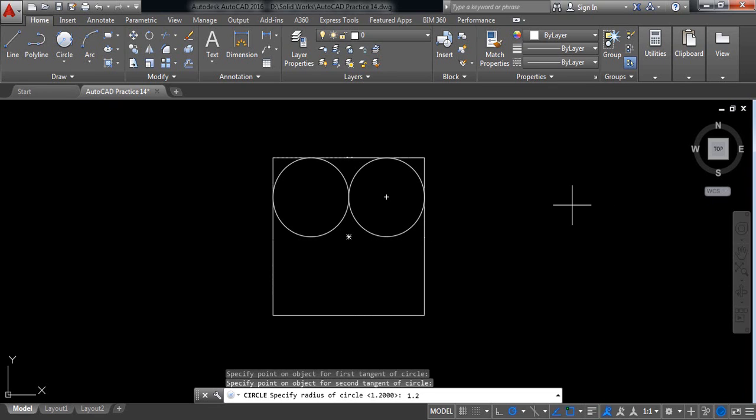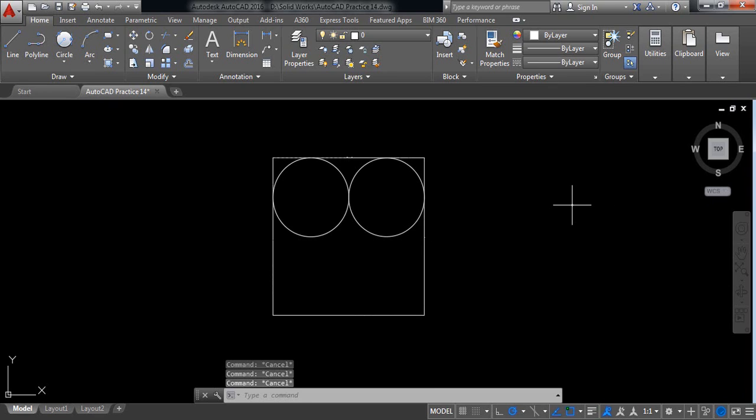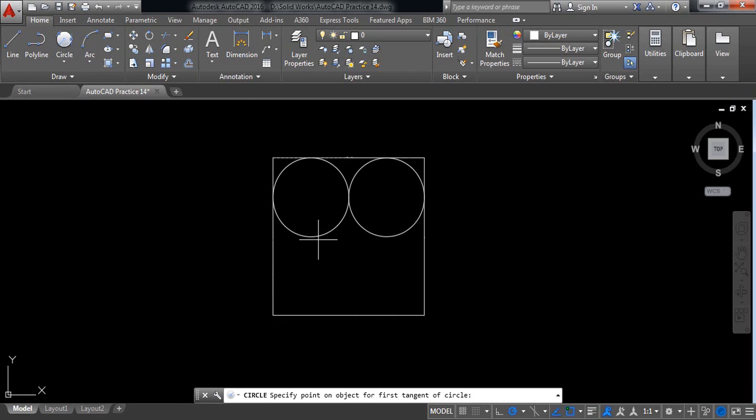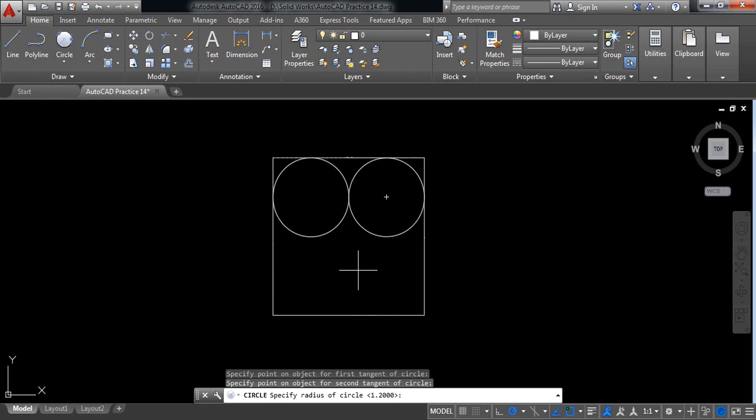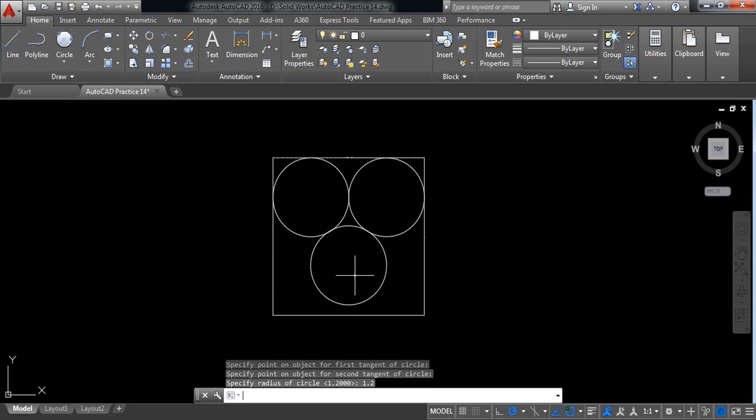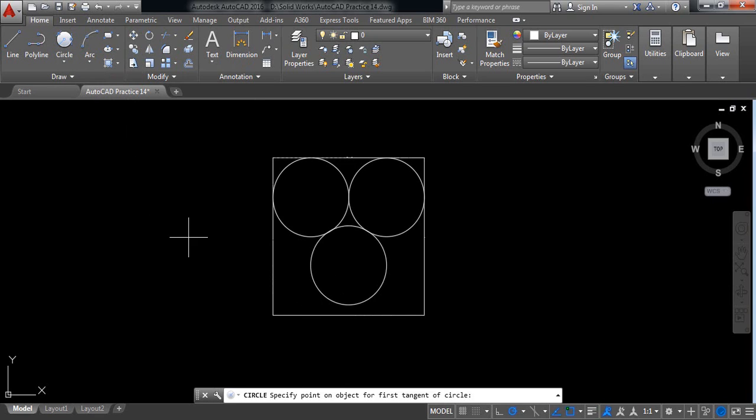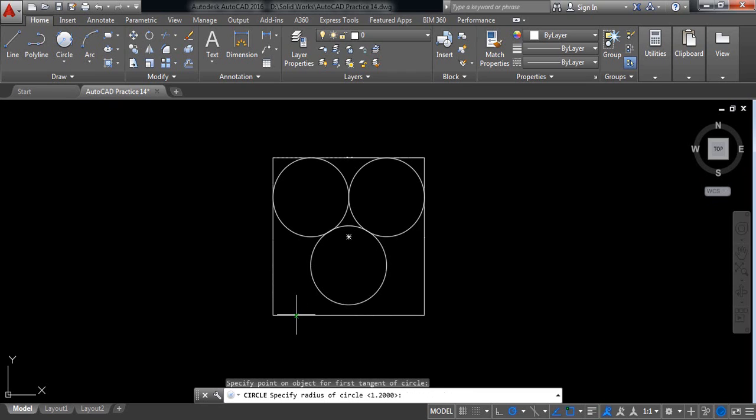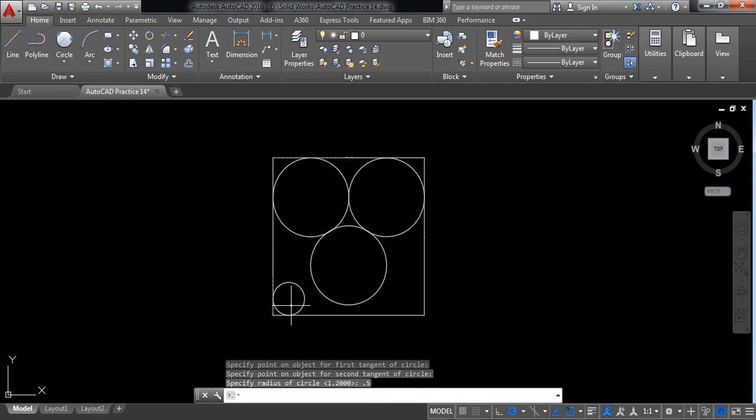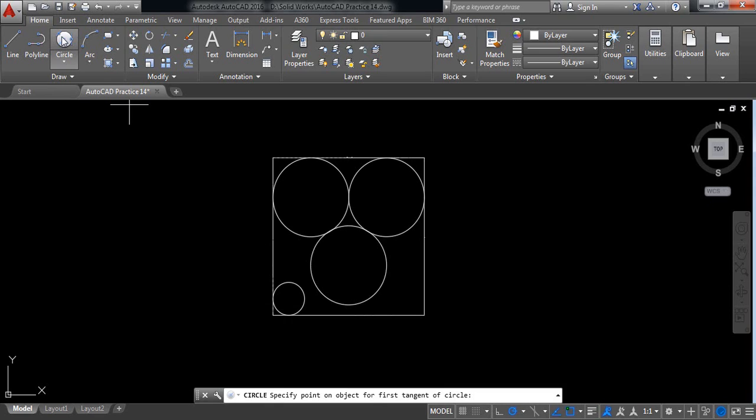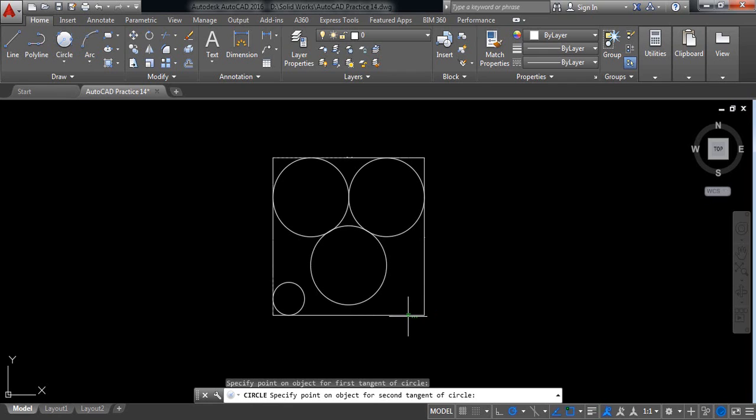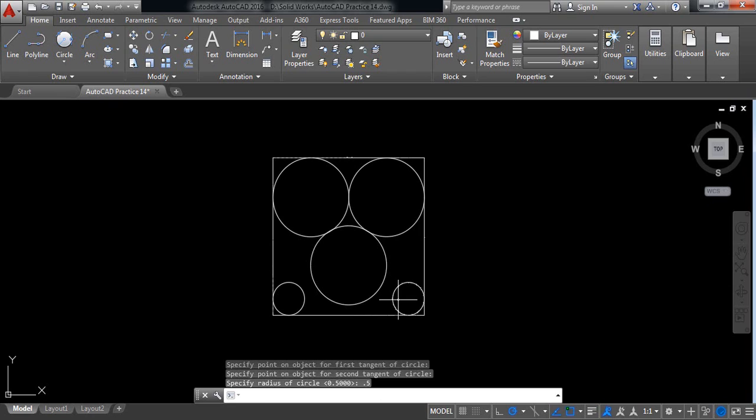Okay, skip this one. Again tangent, tangent, and 1.2. Now this tangent, this tangent, it will be smaller, means it will be 0.5 radius. Let's repeat this: tangent, tangent, and 0.5. We have completed our drawing.